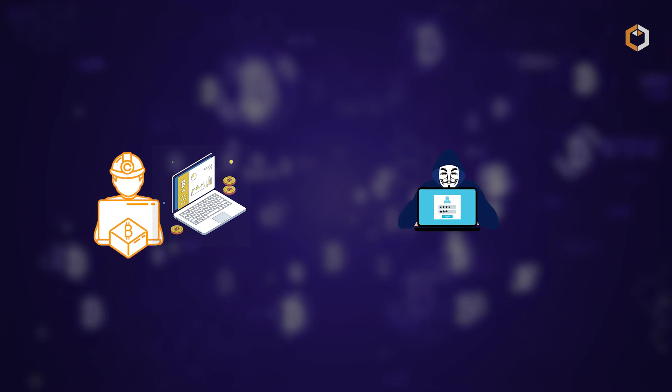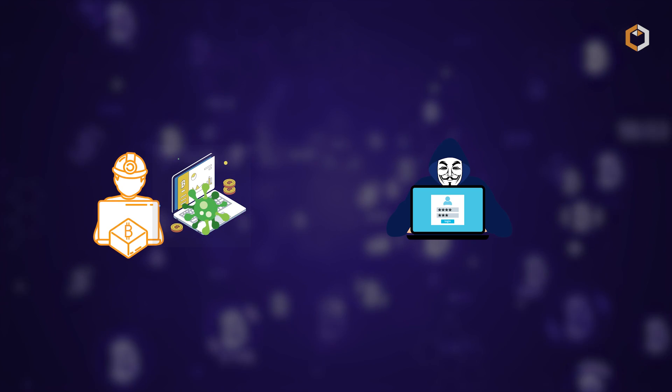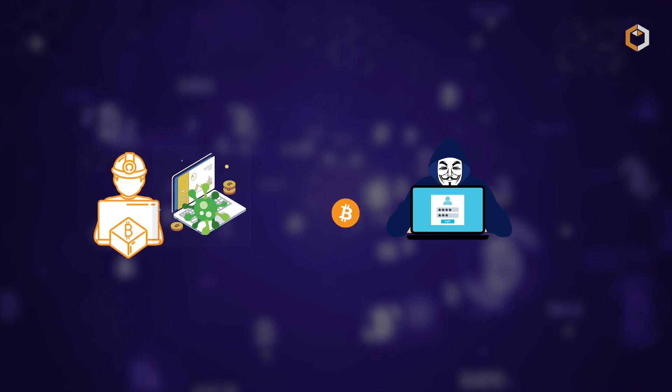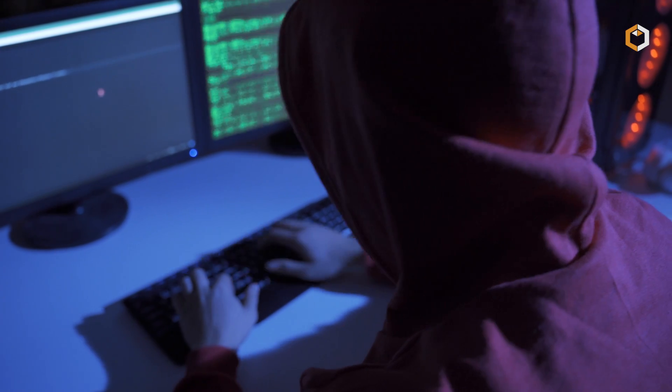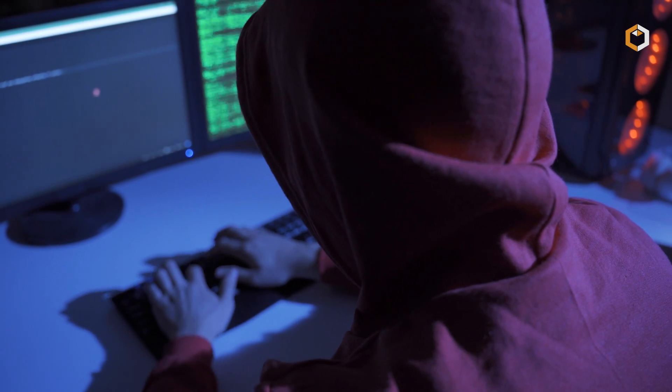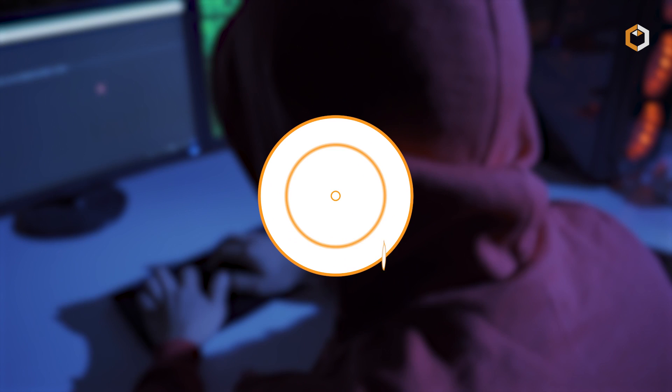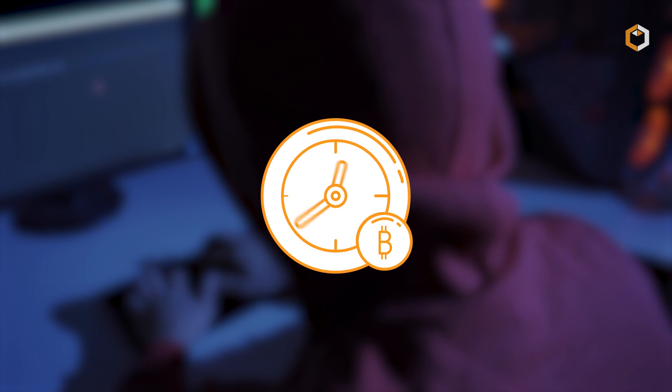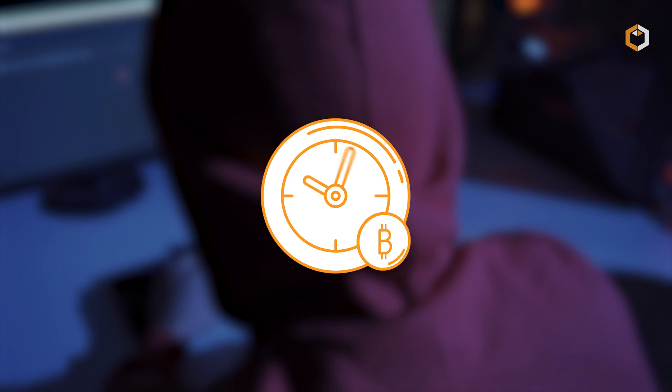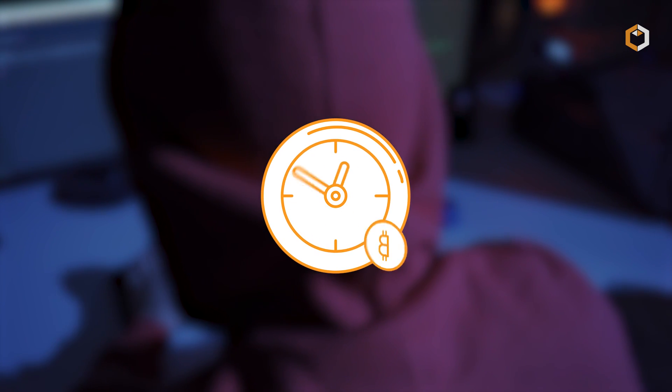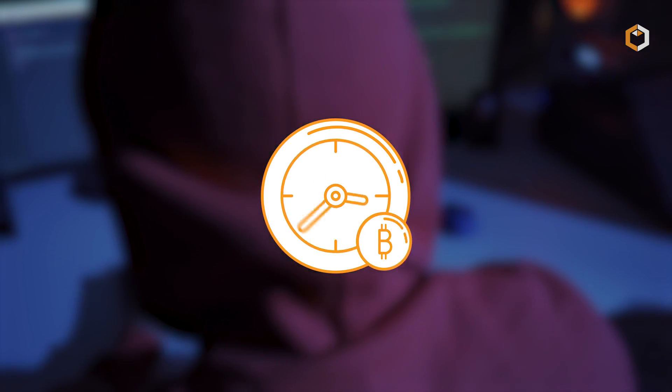The hacker gains access to the victim's computer or device and runs a script to mine cryptocurrency. This type of attack can go undetected for long periods, allowing the hacker to generate significant profits while the victim remains unaware.